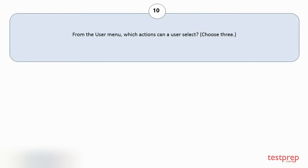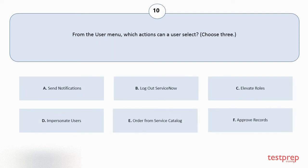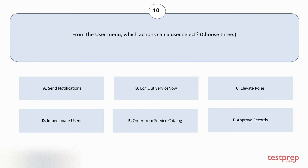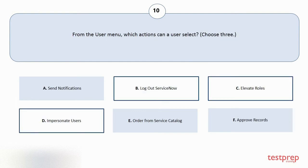Question number 10. From the user menu, which actions can a user select? Choose 3. Your options are A: Send notifications. B: Logout service now. C: Elevate roles. D: Impersonate users. E: Order from service catalog. F: Approve records. The correct answers are option B, C and D.